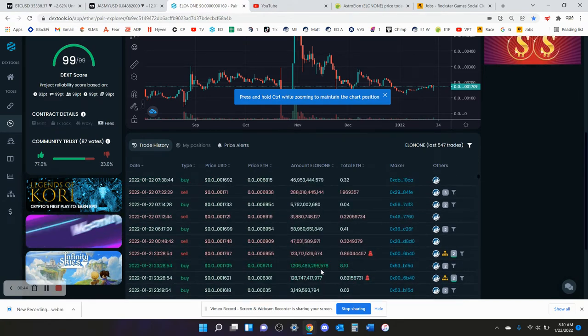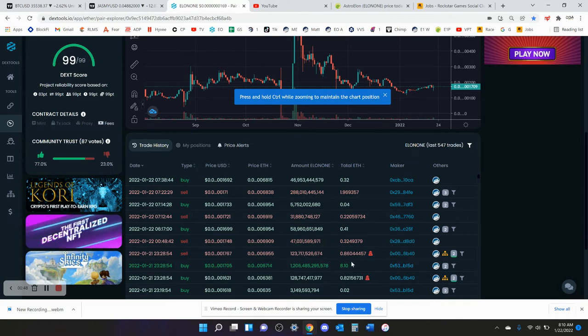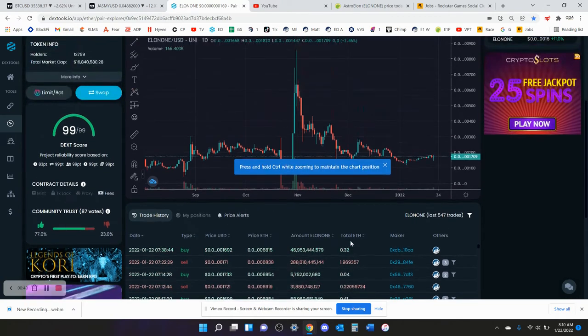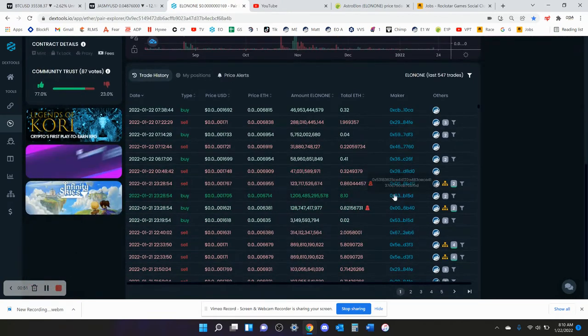Yeah, so he put in 11 ETH, so that's like $30,000. I want to look at this wallet though, this 8 ETH buy. I want to see this one because I didn't know this one was going to happen.